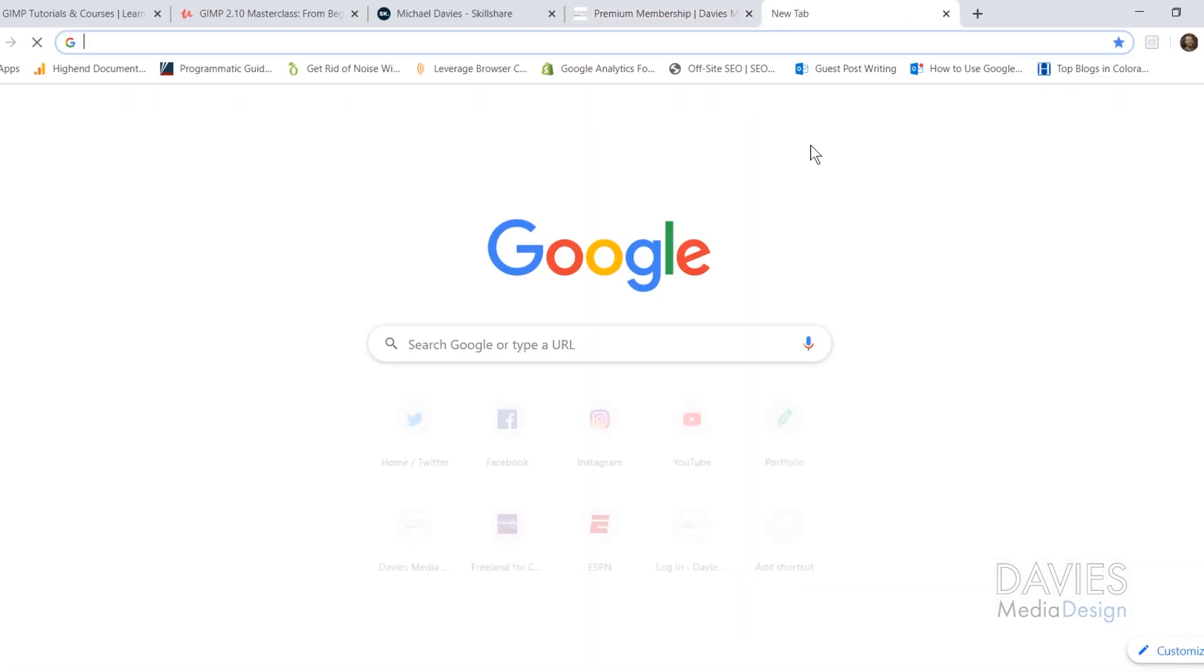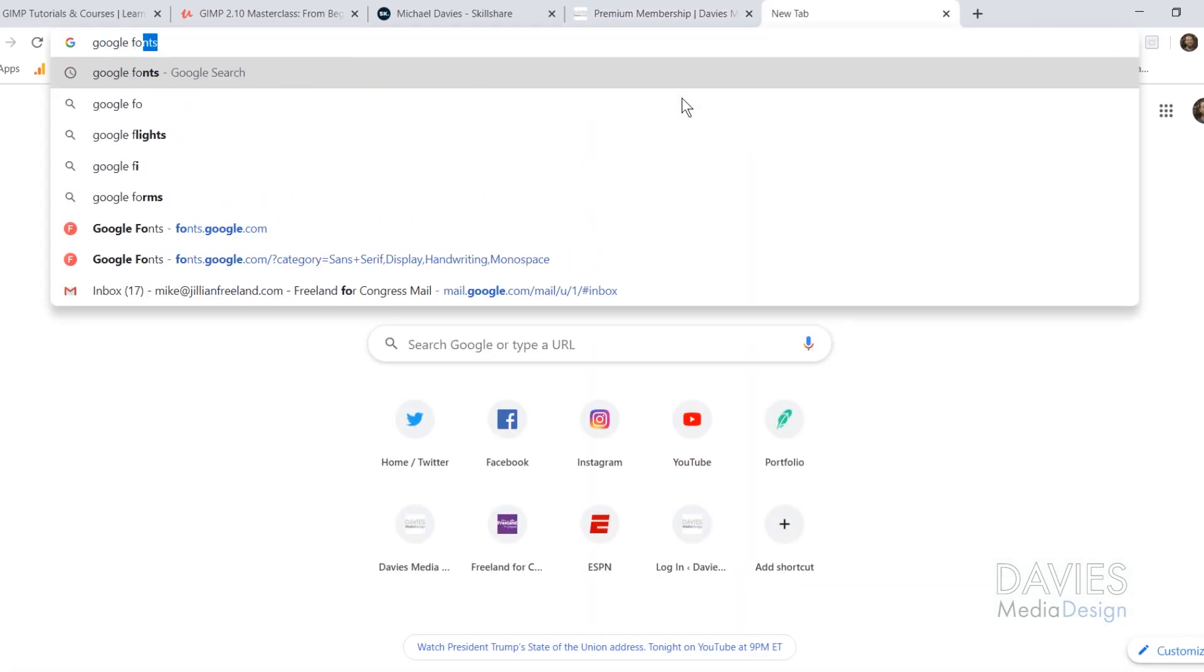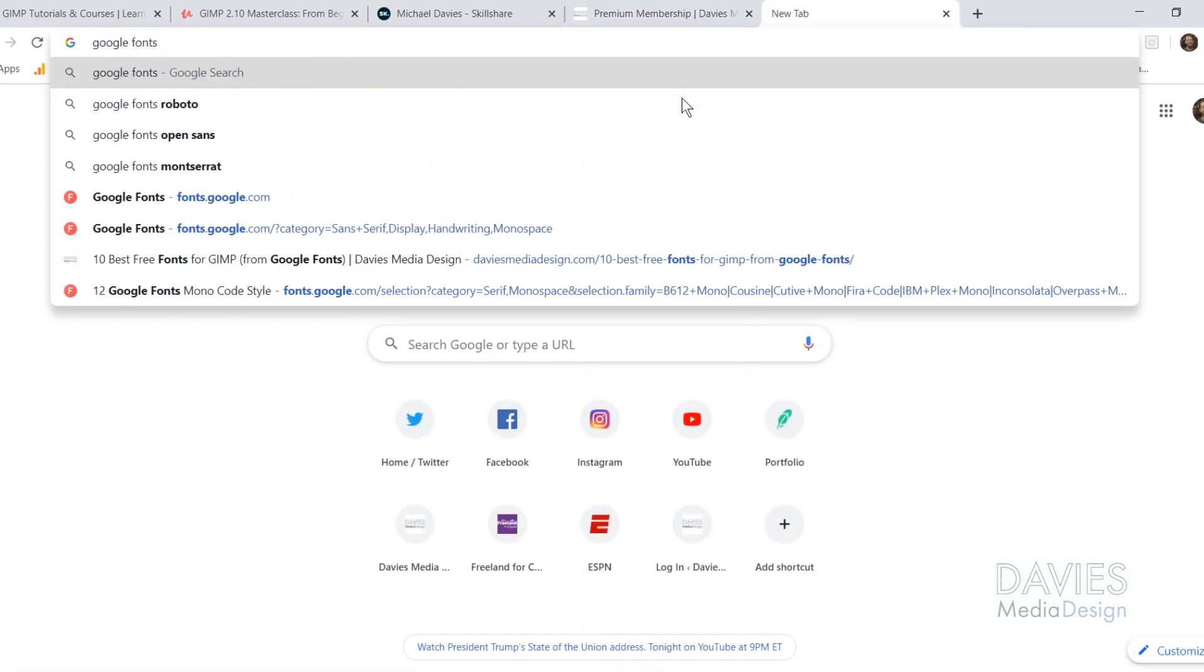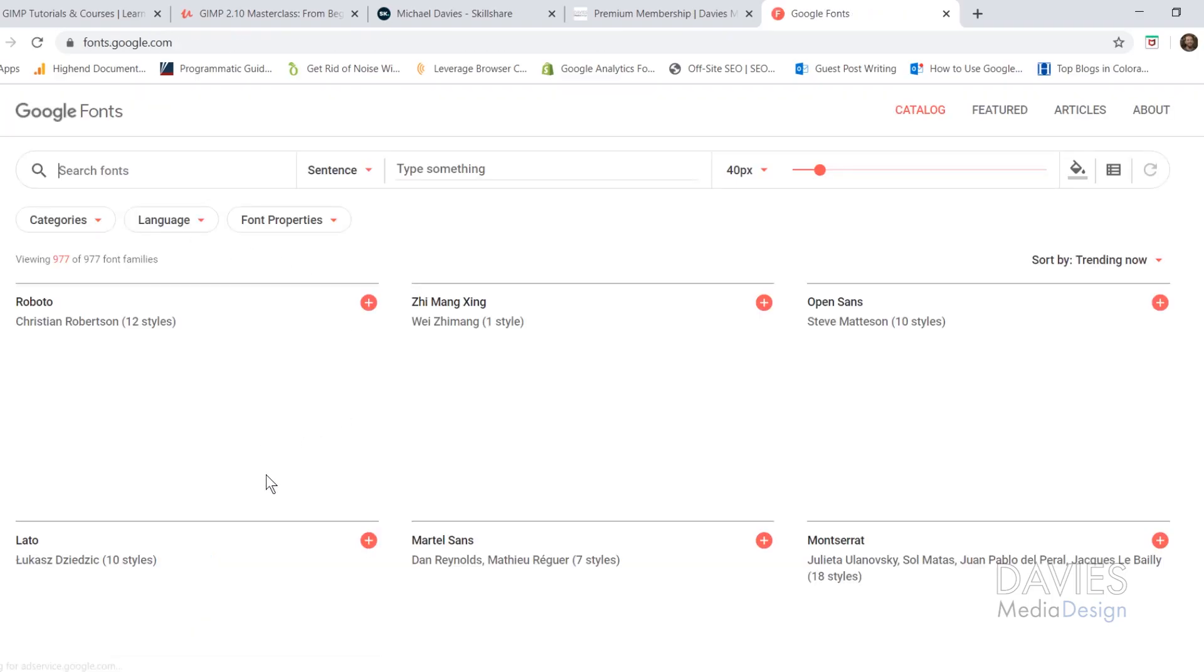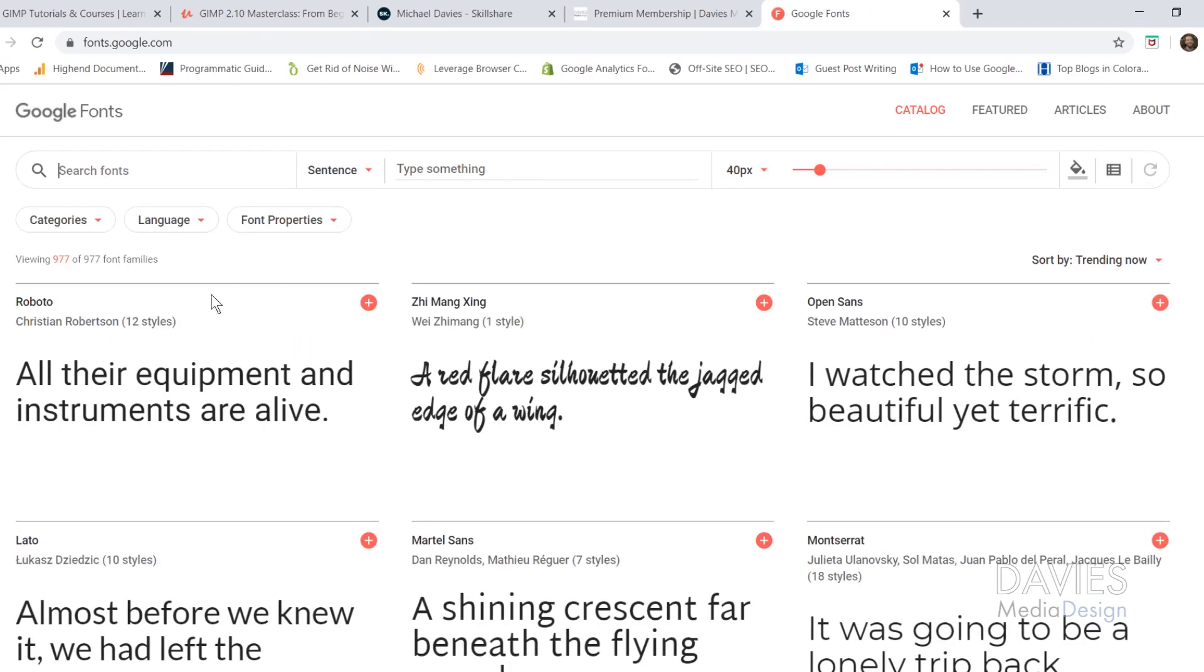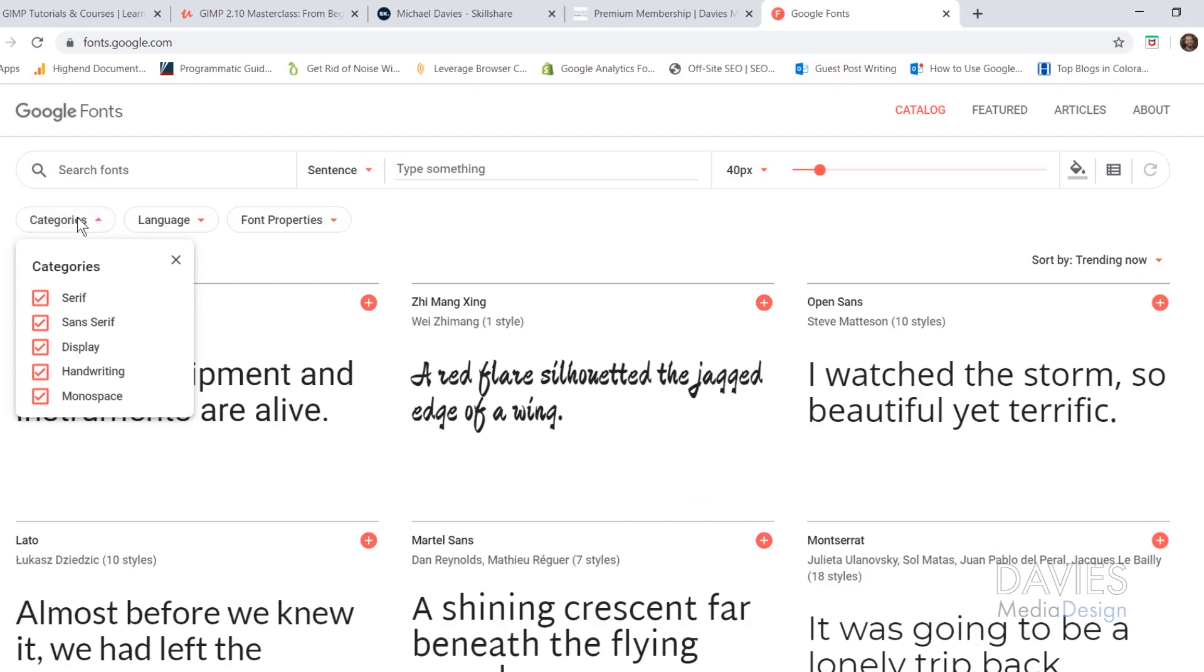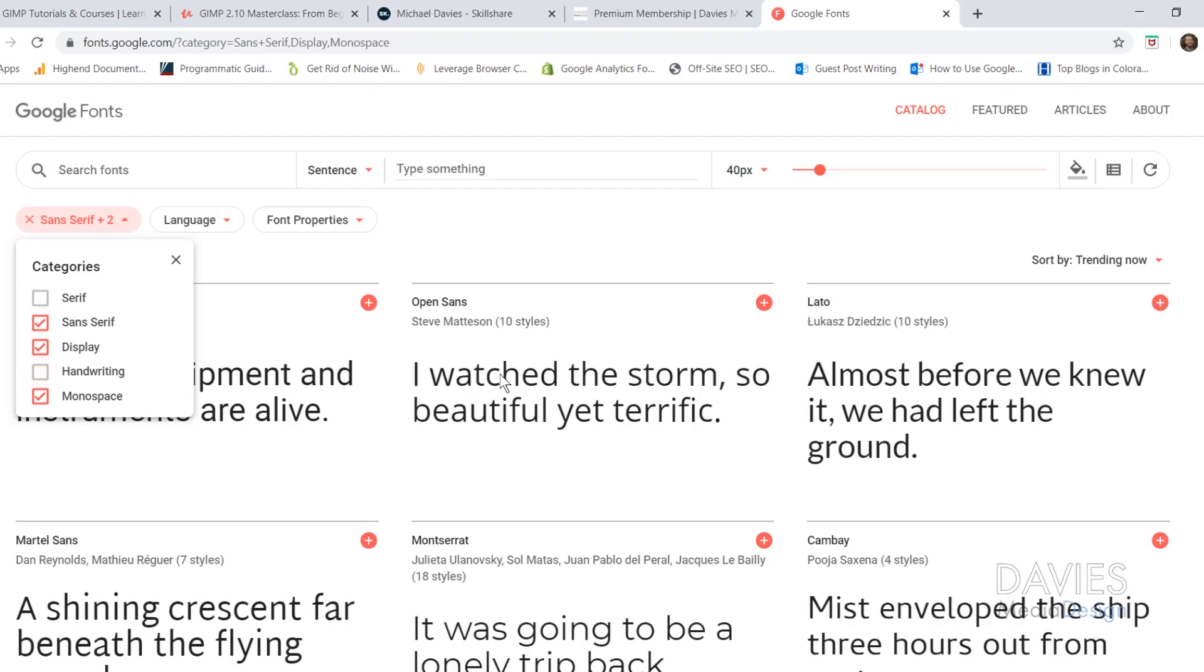I'll start by opening a new tab and typing in Google Fonts. Here is Google Fonts. Under Categories, I'm going to uncheck Serif, which has that little flare at the top of letters, and I don't want handwriting, which is more like cursive, or monospace, which is more like that coding font.